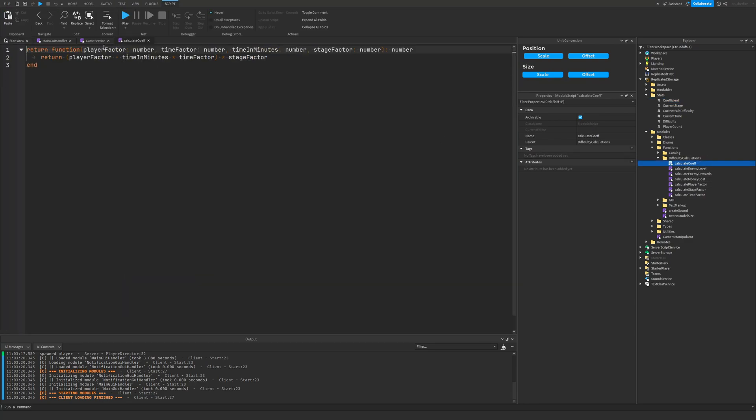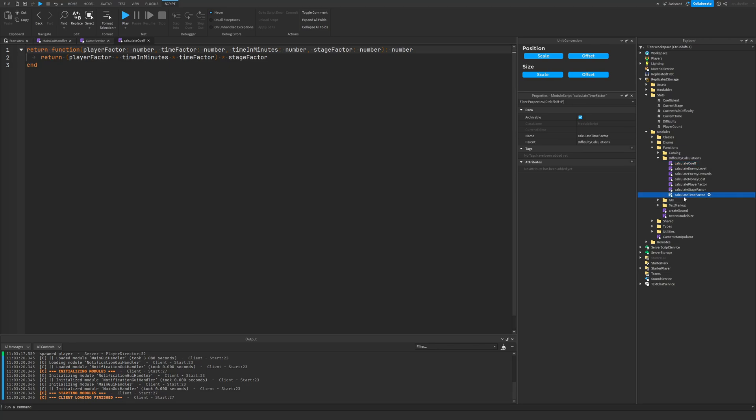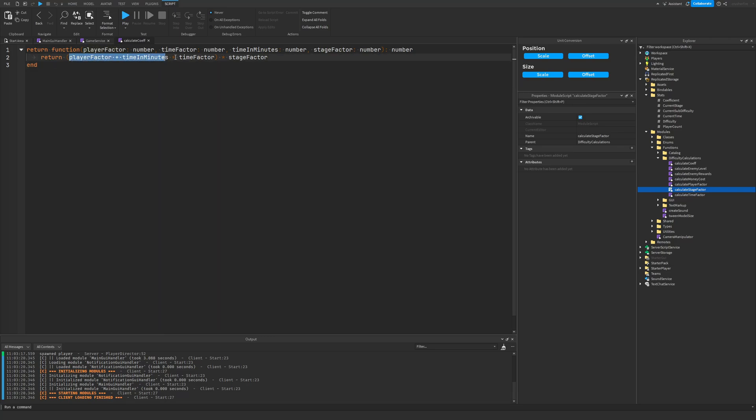So with the coefficient, it just takes in the player factor, which is calculated by our calculate player factor function, it takes the time factor, which is calculated by the time factor function, the current time that has passed in minutes, and then the stage factor, which is also calculated by the stage factor function. And then it adds these two together, multiplies it by the time factor, and then multiplies it by the stage factor, and you get your coefficient.